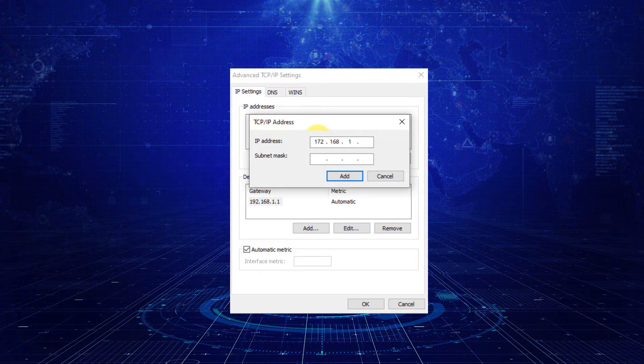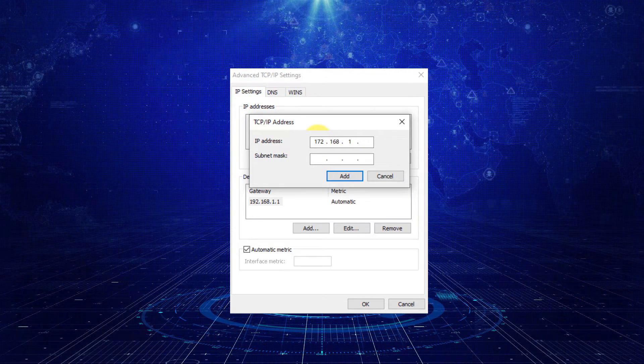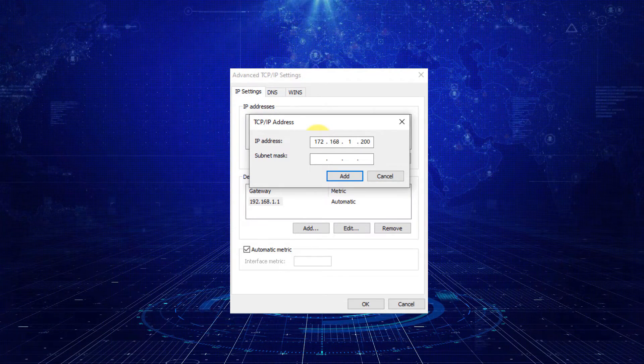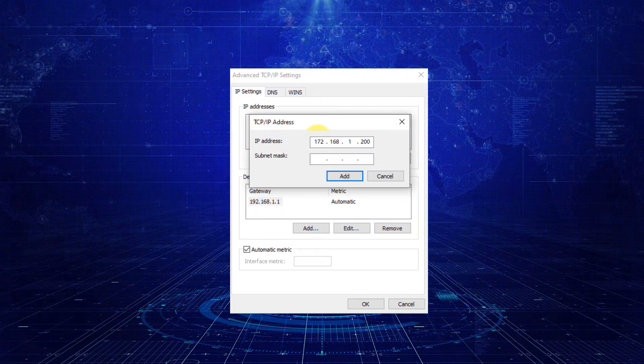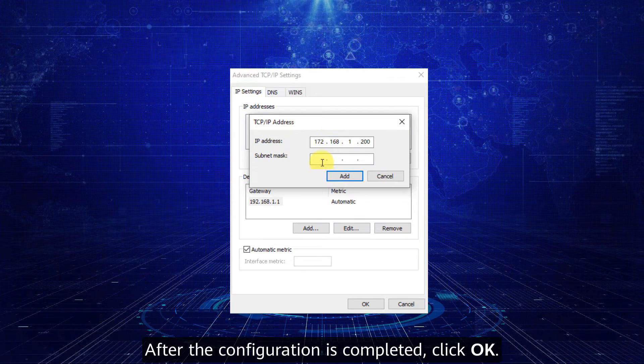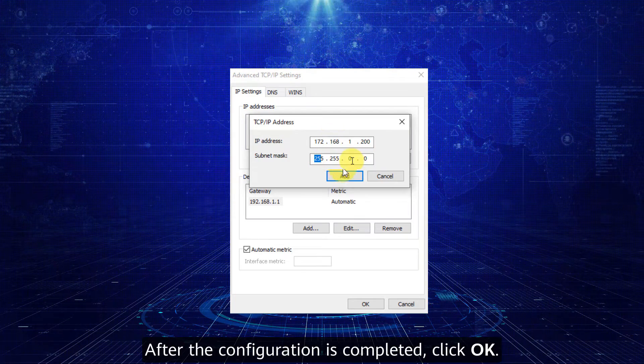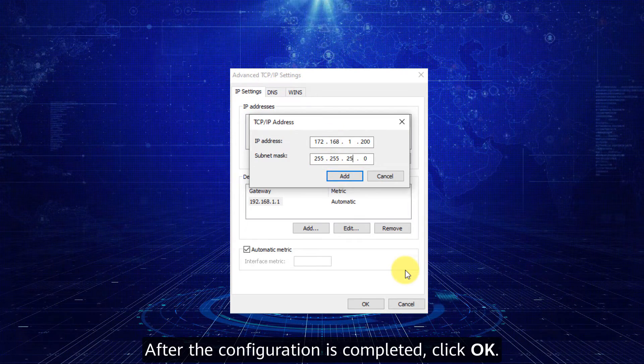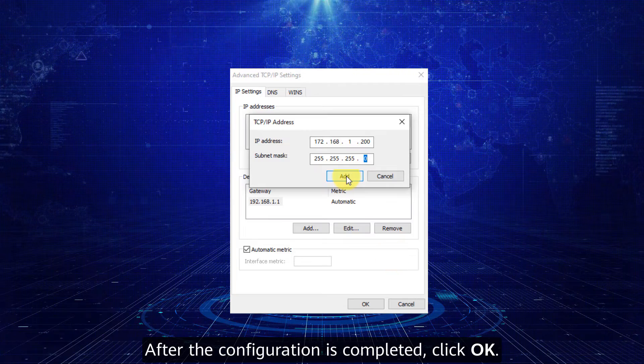After the configuration is completed, click OK.